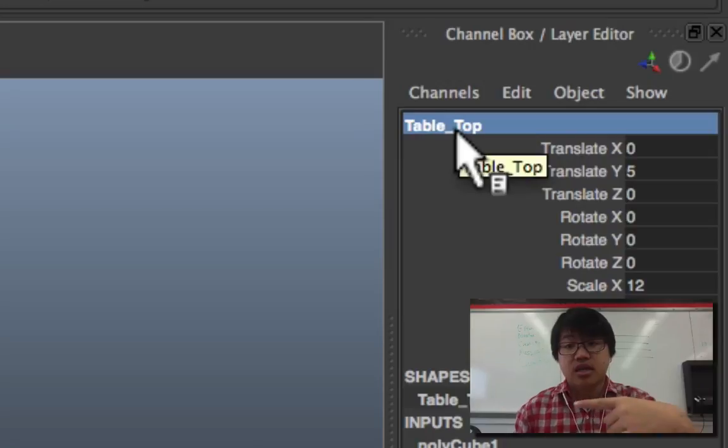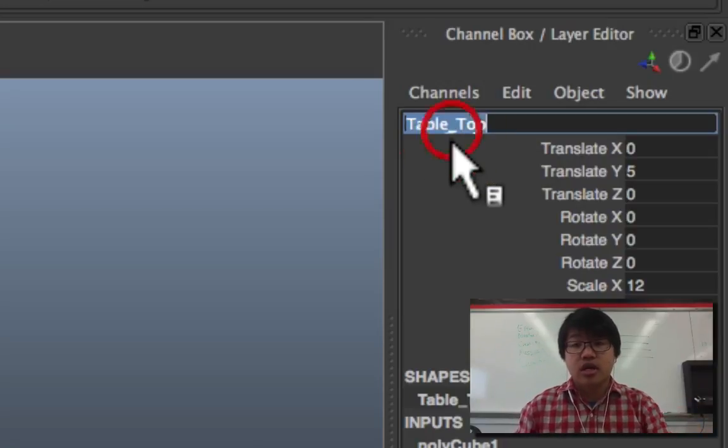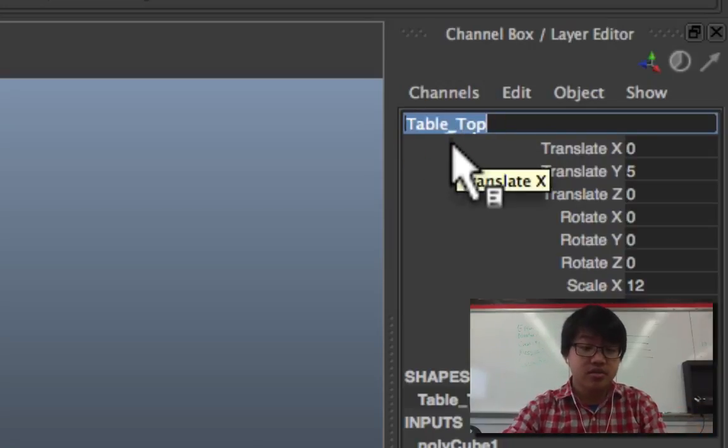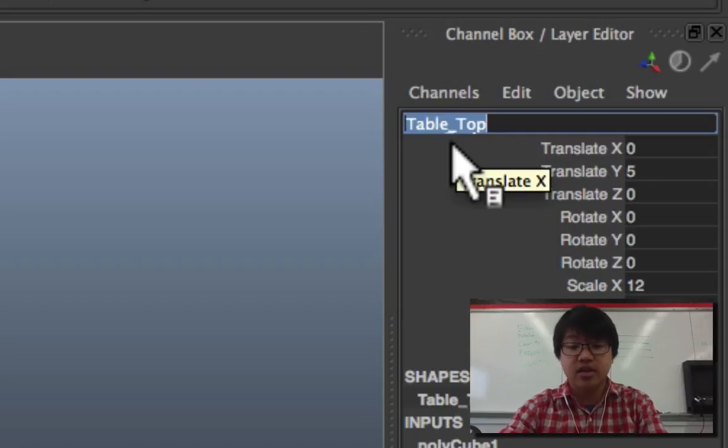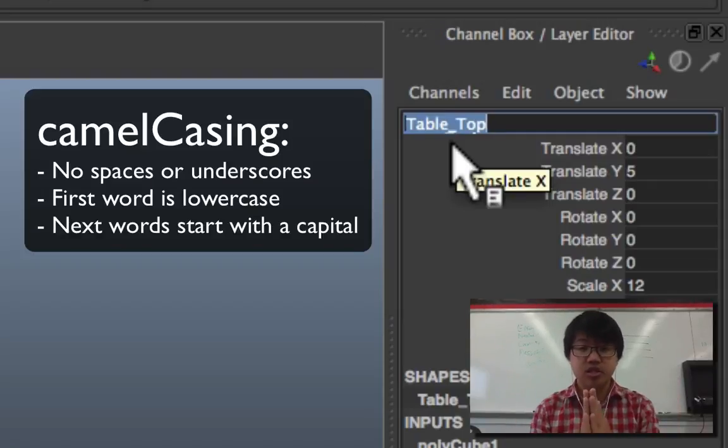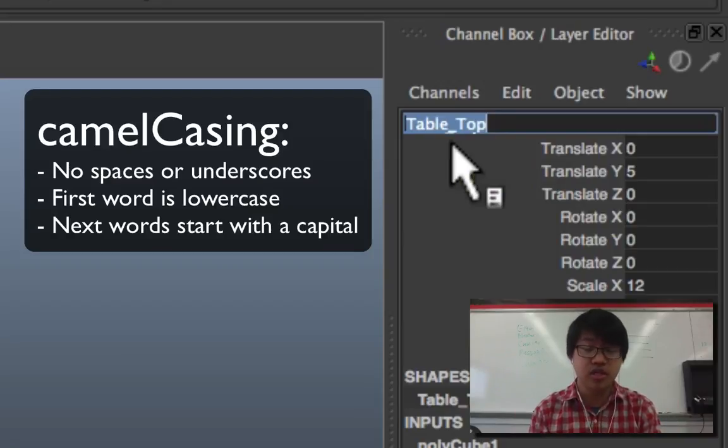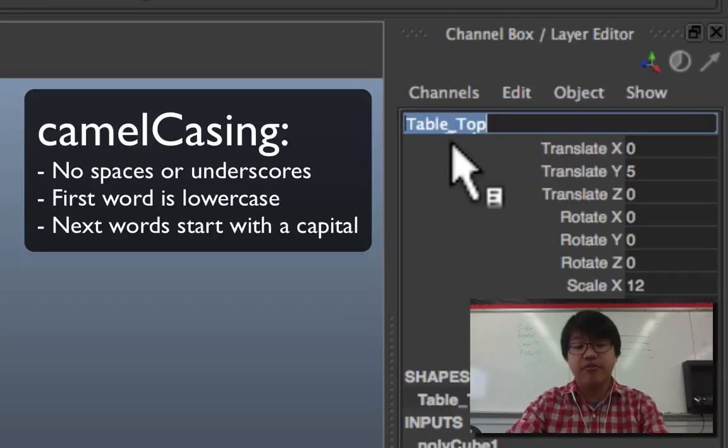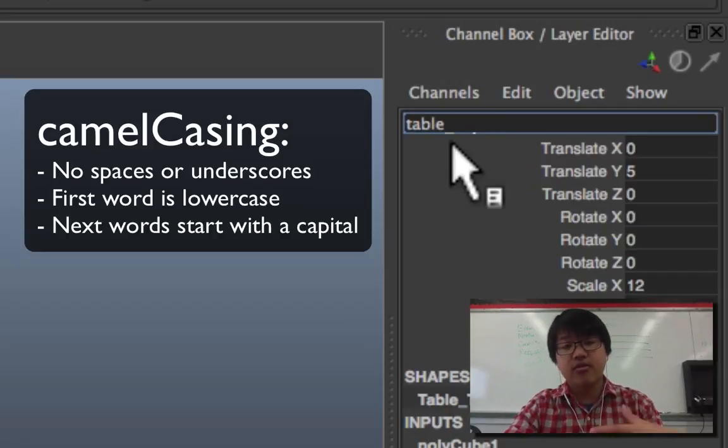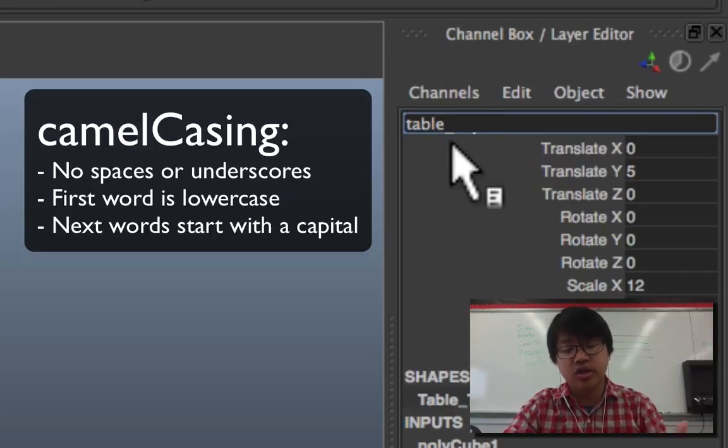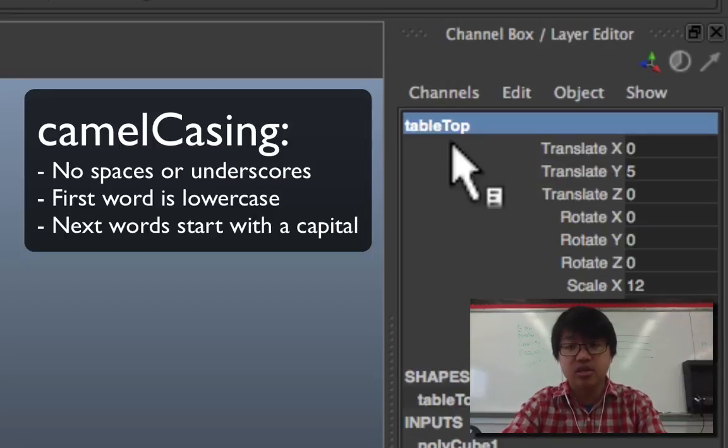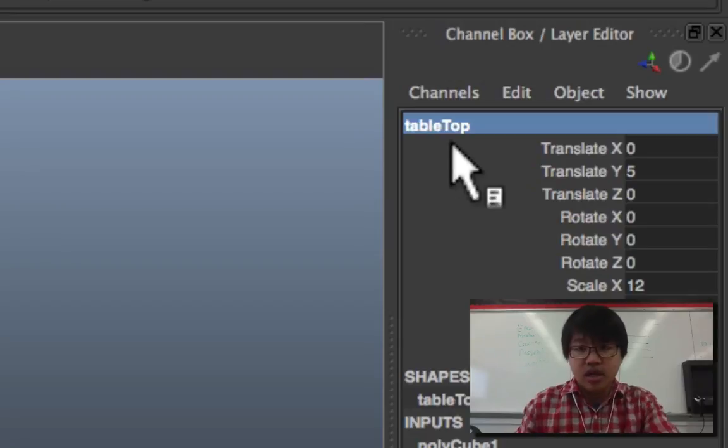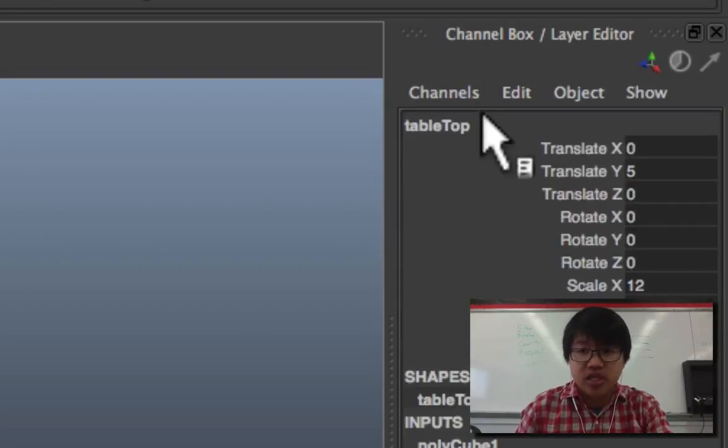So what it does instead is it creates a little underscore, but in the industry the standard is camel casing. There's no underscores for these names, there's no spaces for them. The first word starts lowercase and every new word starts with a capital, so table capital T top.